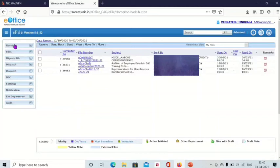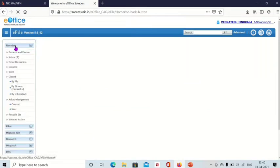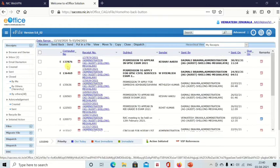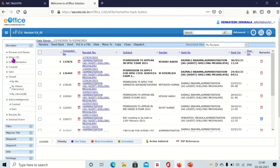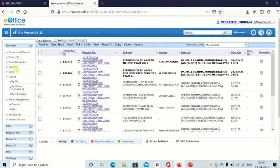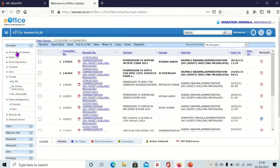Now we will see how to send a receipt. When you click on receipt here, you can see browse and diarize inbox, email diarization, created. All the receipts you have diarized are available in and saved in created.